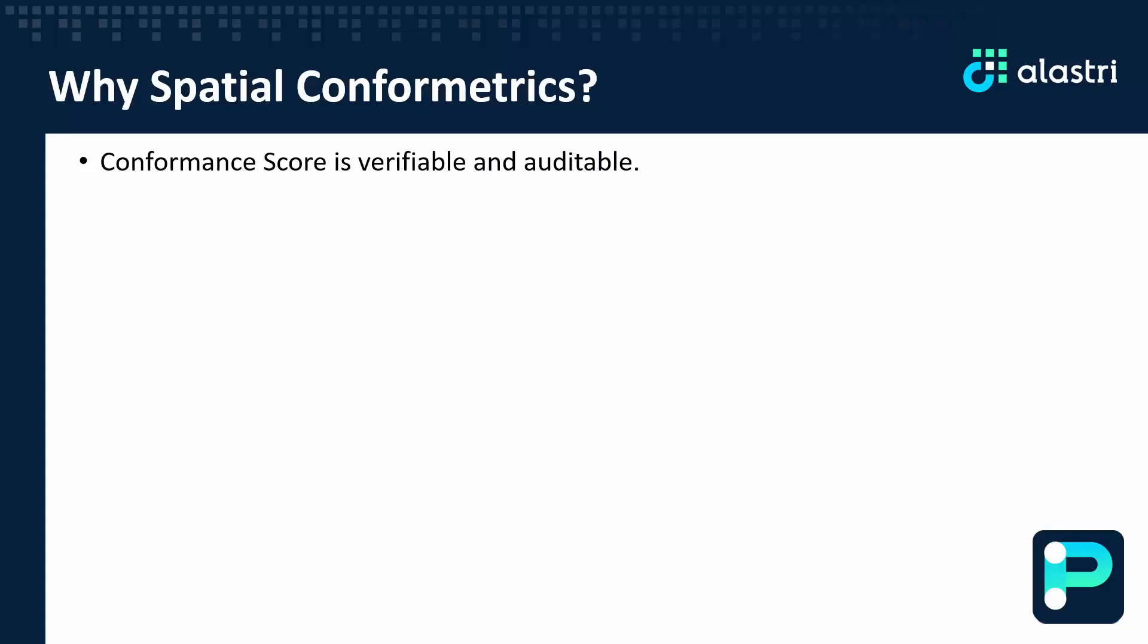By following a standardized approach, no matter who has generated the conformance score, the model steps are auditable, making it very difficult to amend the numbers to favor certain outcomes.